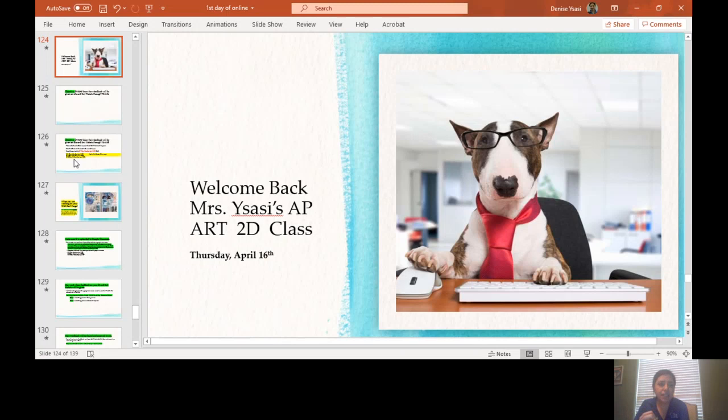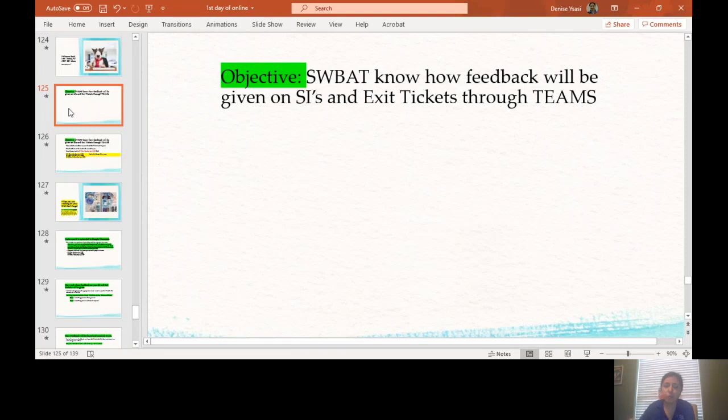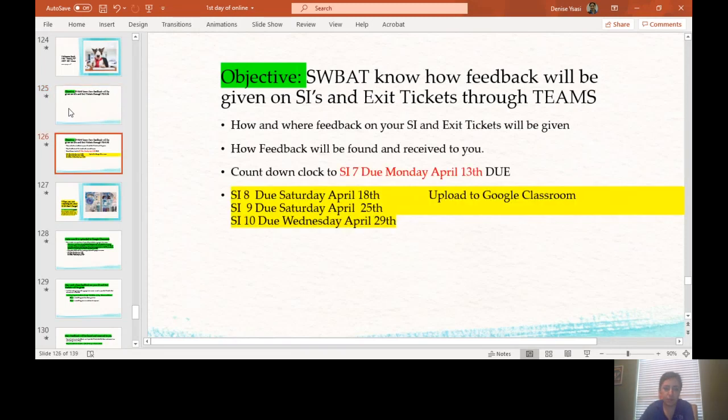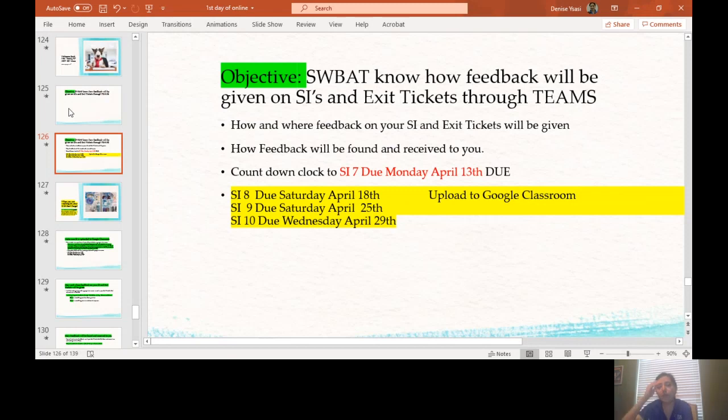So guys, for today's objective, students will be able to know how feedback will be given on your sustained investigations and exit tickets through Teams. For this assignment you need to know how and where feedback on your sustained investigation and exit tickets will be given, and how feedback will be found and received to you.